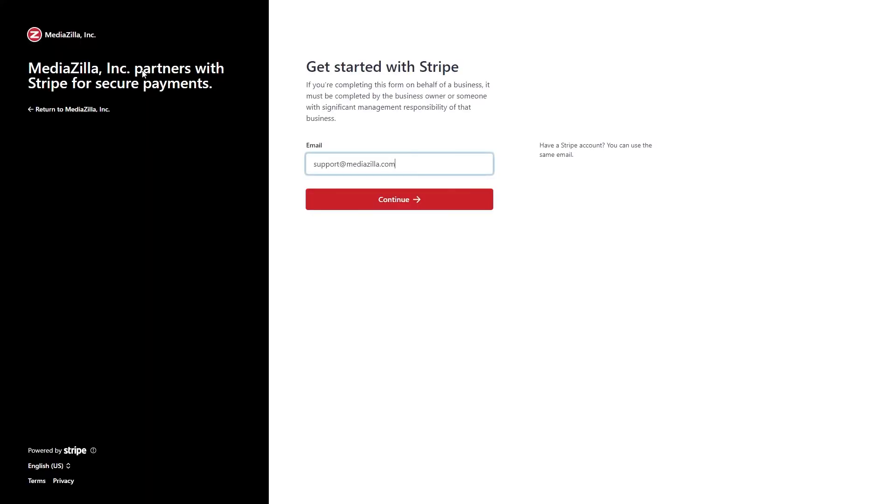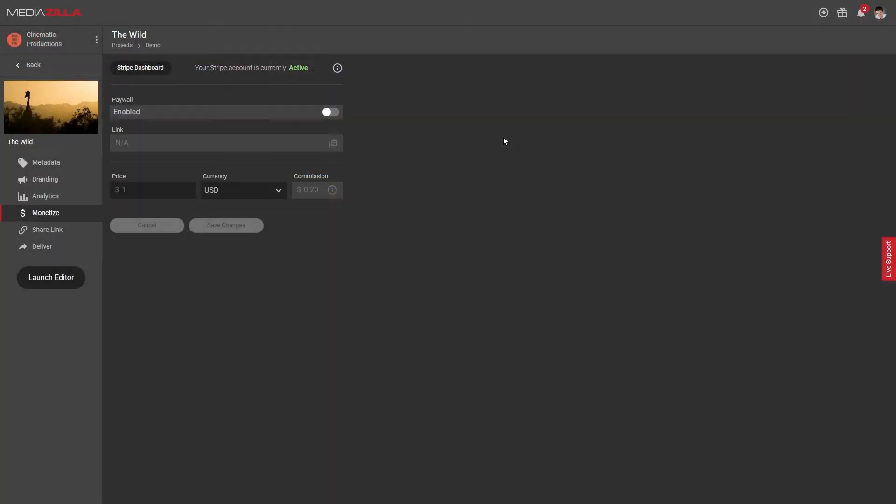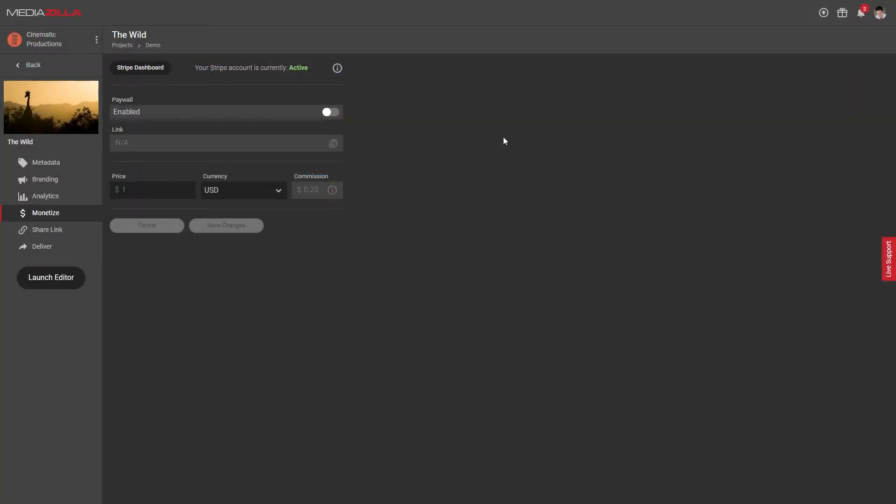This will take you to a page on Stripe where you can sign in to an existing account or create a new one. Once you've done that, you'll be redirected back to Mediazilla and you should see the Stripe status update at the top.